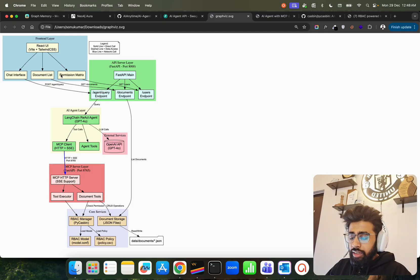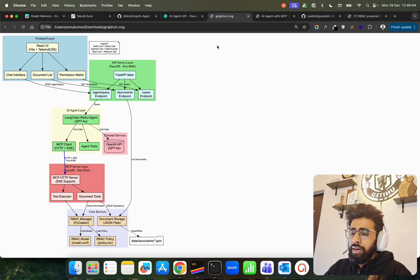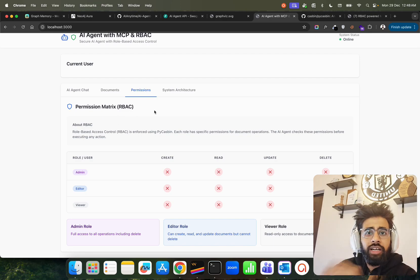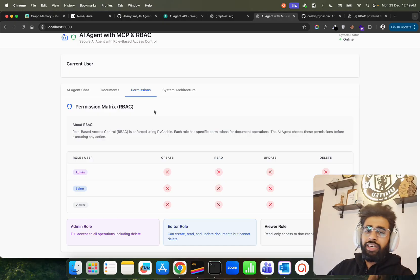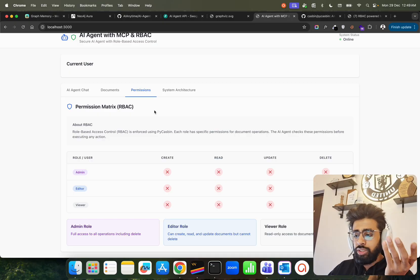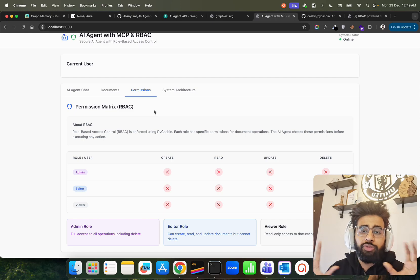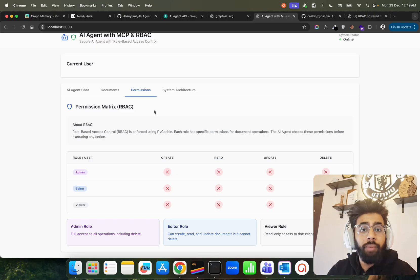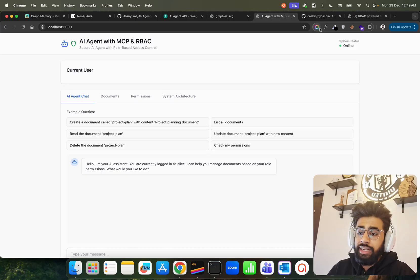The app has a chat interface, a document list — where documents are tasks the agent will create — and a permission matrix. The permission matrix shows the role-based access controls. Let's say you're working in an organization: you have admin, editor, and viewer roles. Admin will have all accesses, editor will have certain accesses, viewer will have limited access. This role-based access control is enforced using PyCasbin — each role has specific permissions for document operations, and the AI agent checks these permissions before executing any action.